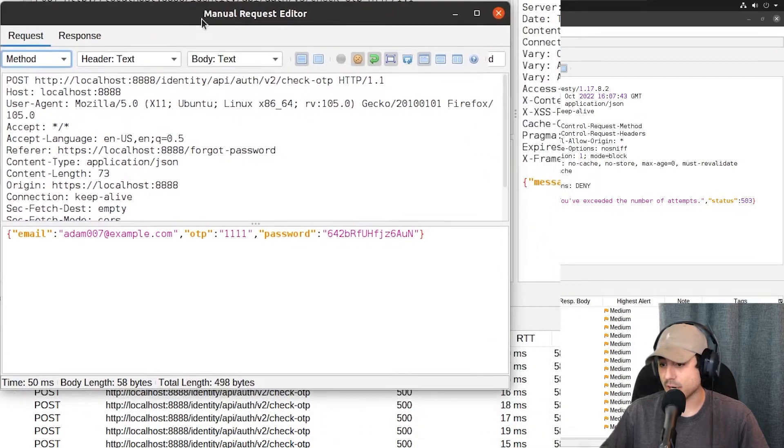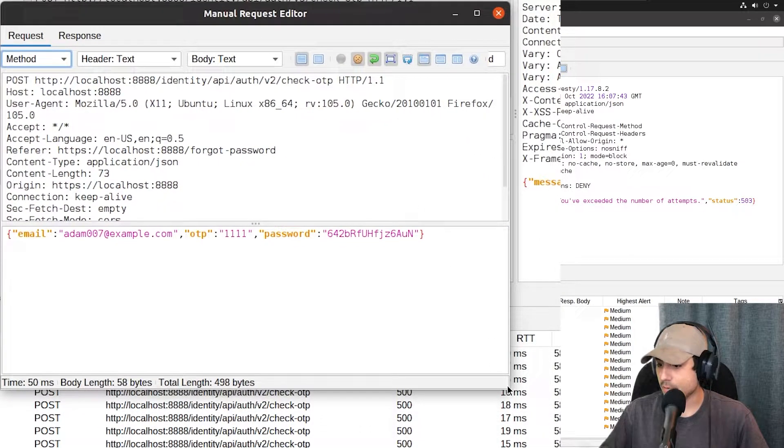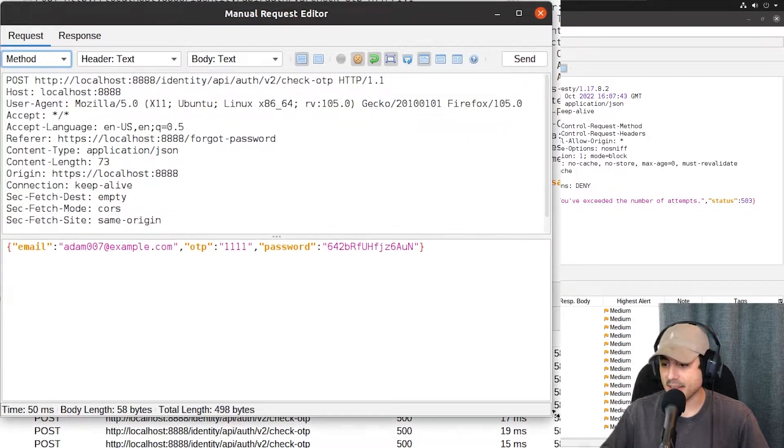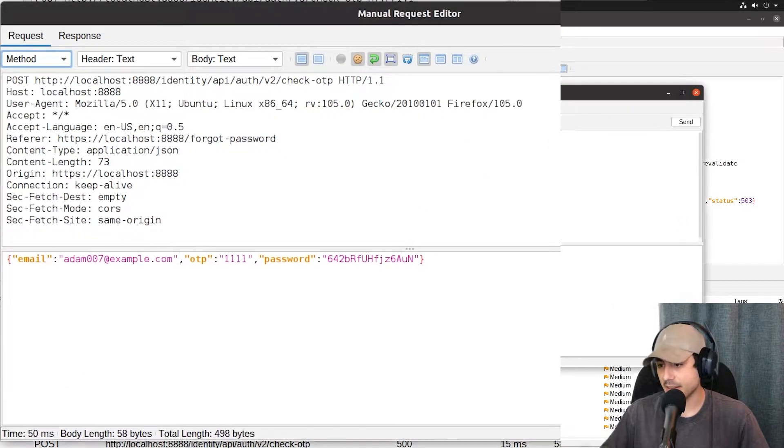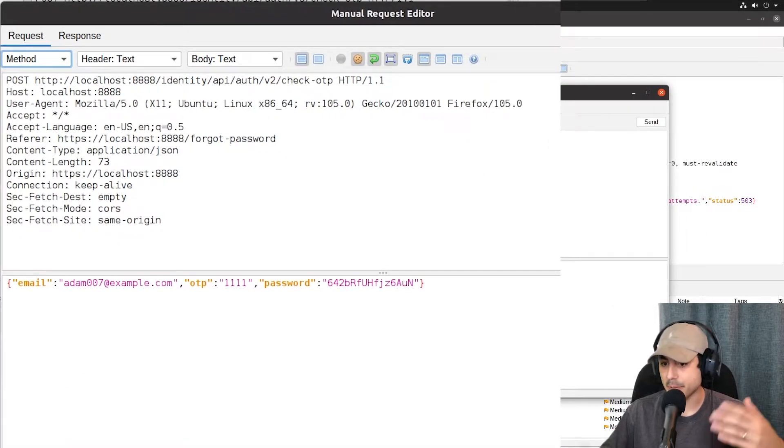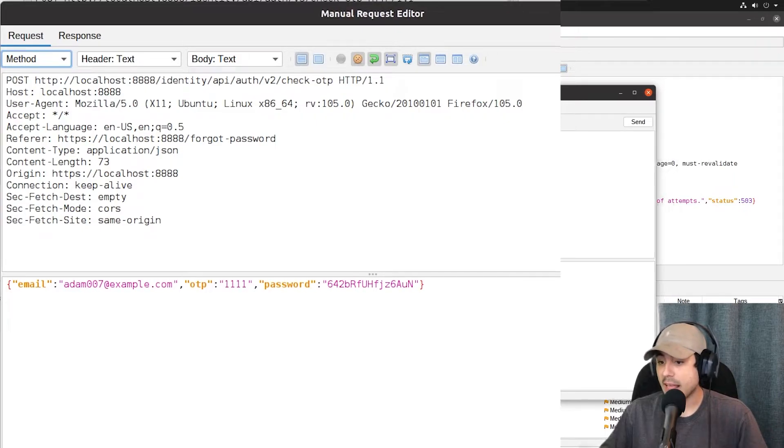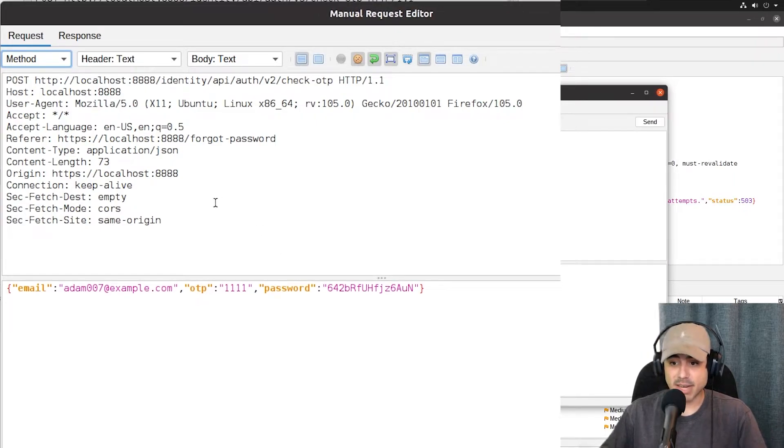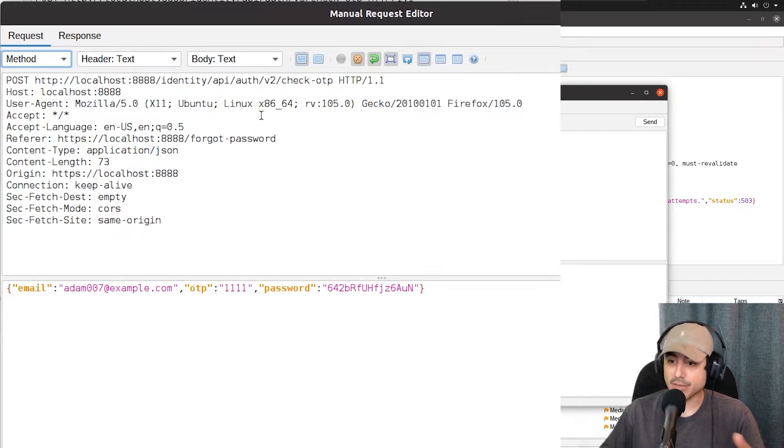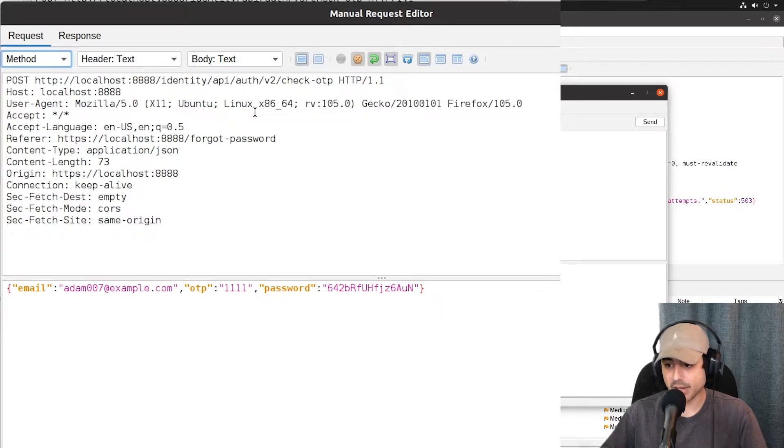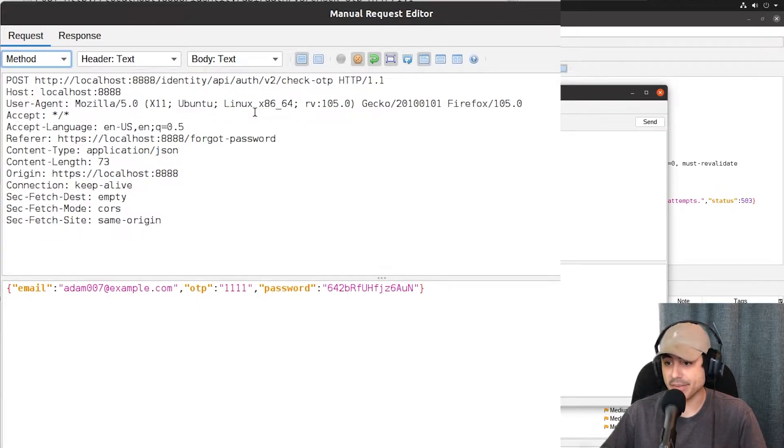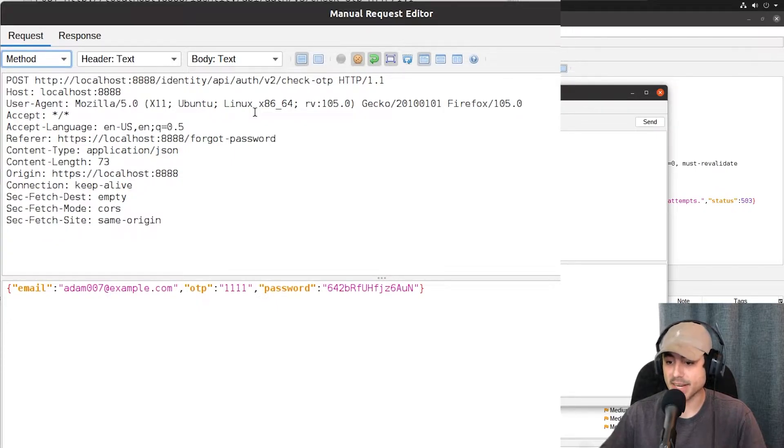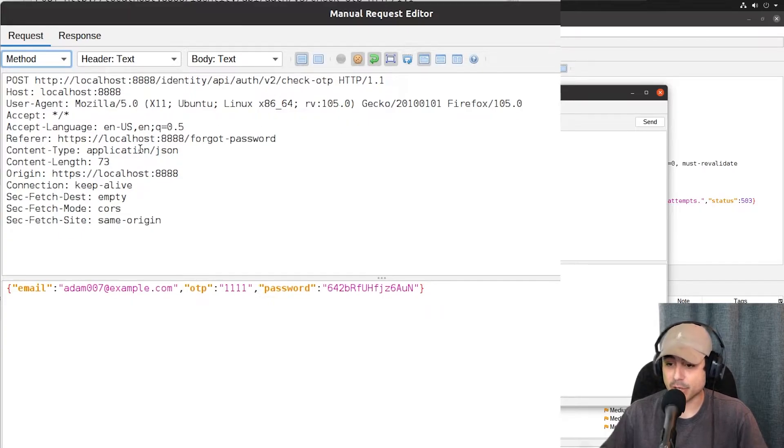Now, why this works is over time, APIs develop and grow. And sometimes these older versions are left online unknowingly to the host and don't have the same protections that the newer updated ones have. And this is what we're taking advantage of right here.